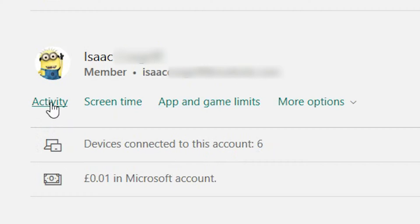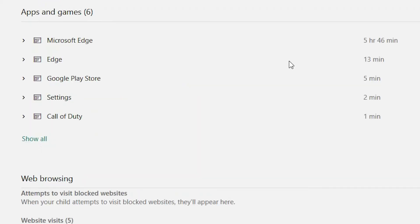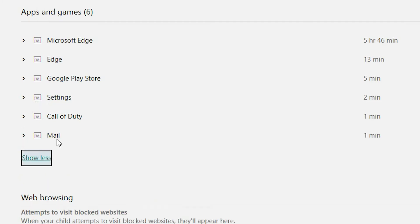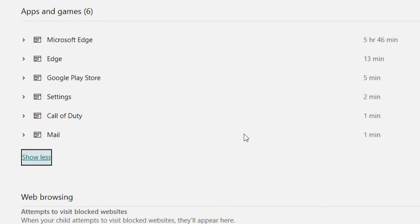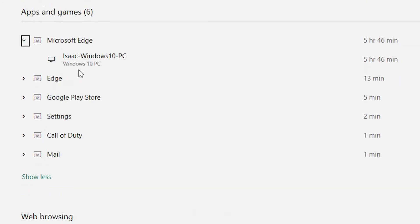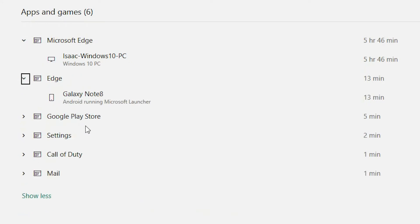Go ahead and click on activity. Under the apps and games header, you're presented with the top five list. This is the top five apps and games that have had the most activity. You can expand this by clicking on show all. By clicking on the arrow to the left of each app, it will provide you more insight to the devices that they're actually using. So as you can see, Microsoft Edge - Isaac's been using his Windows 10 PC